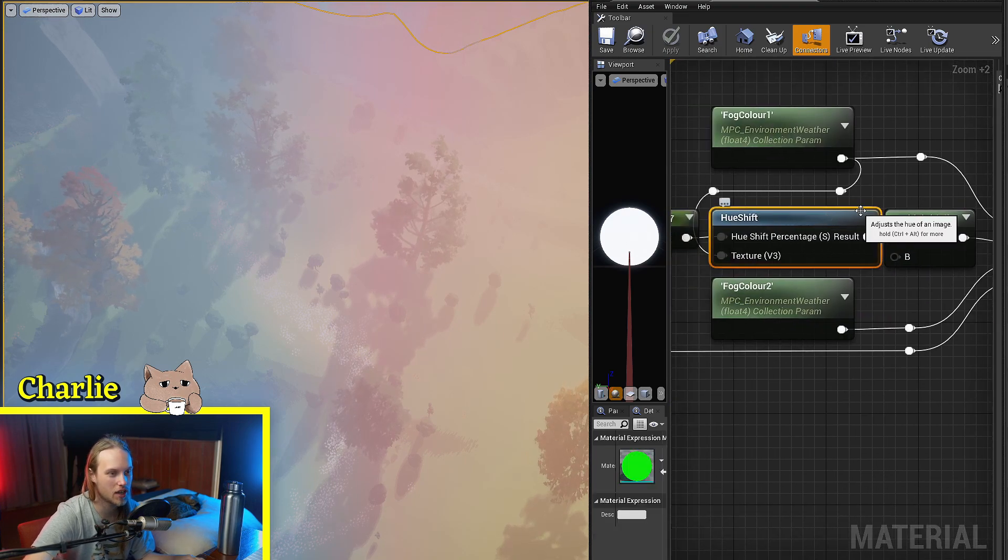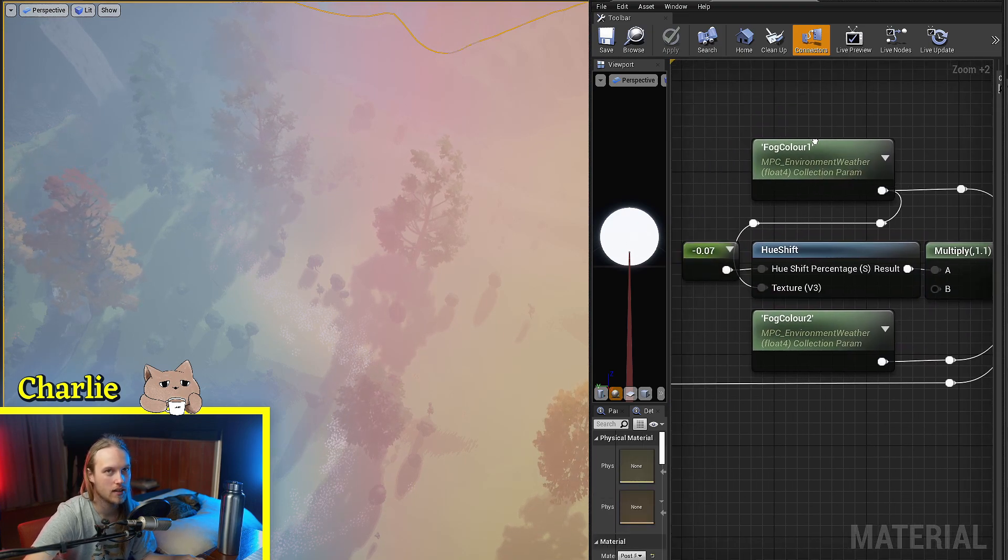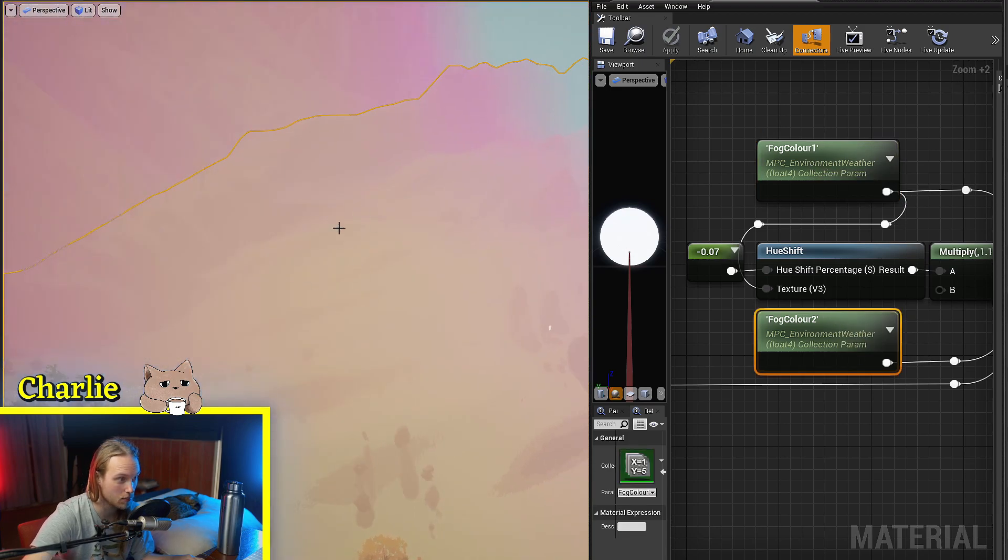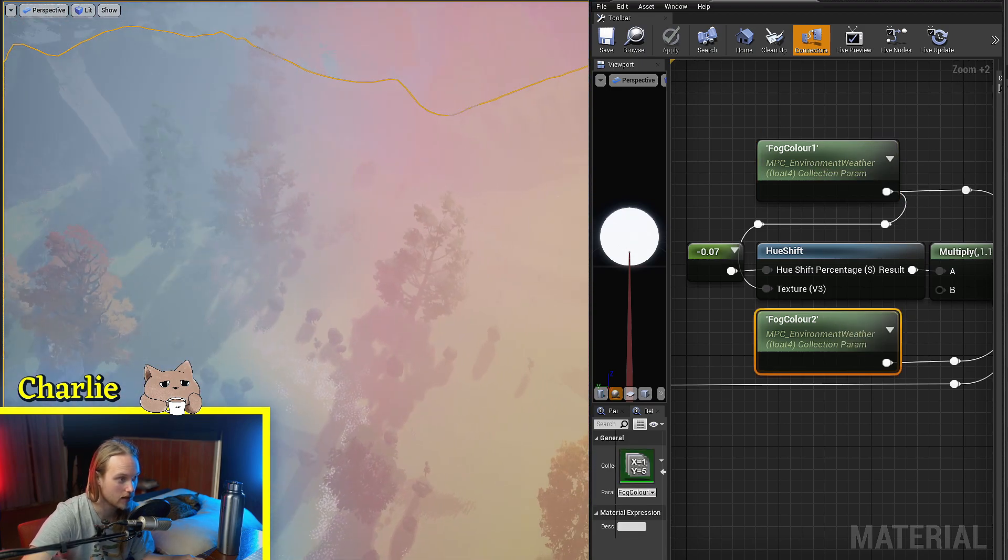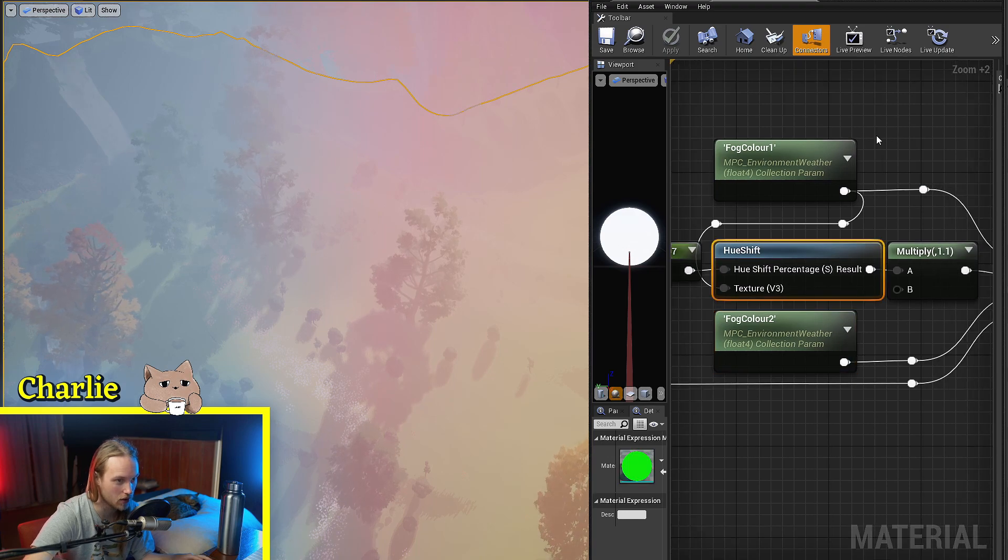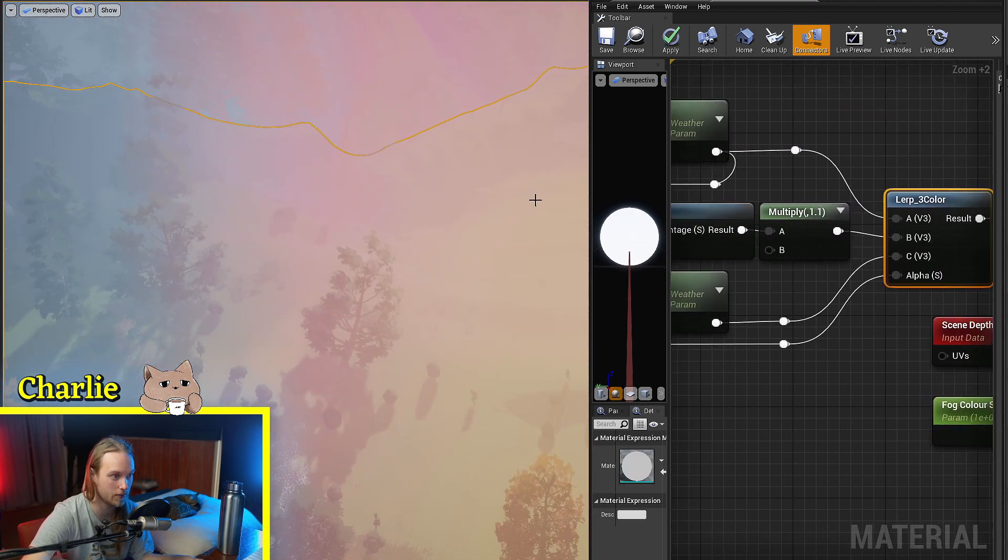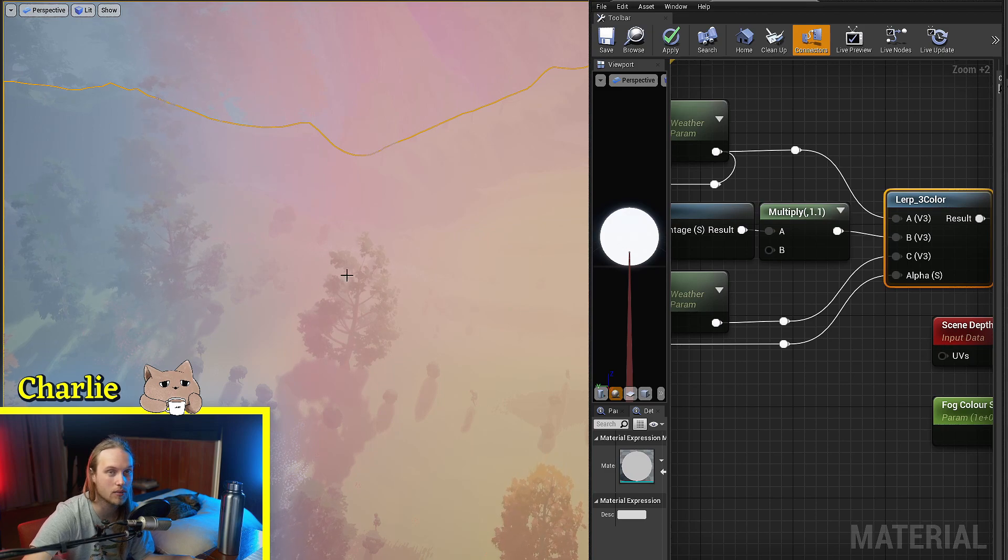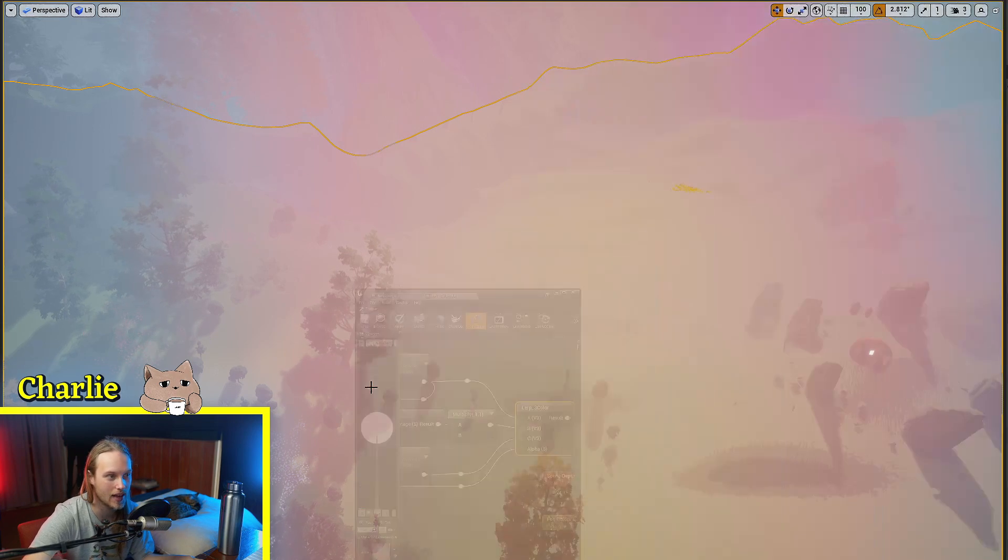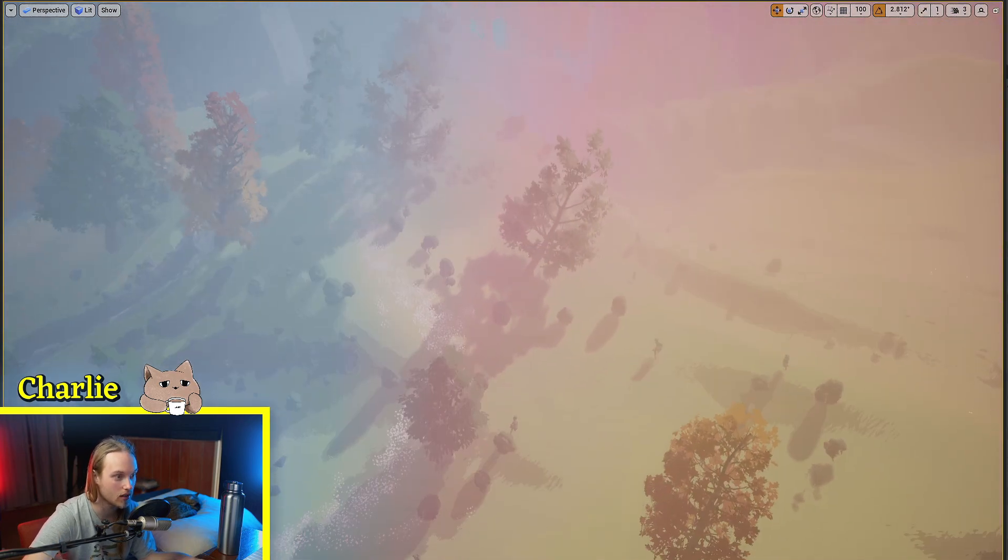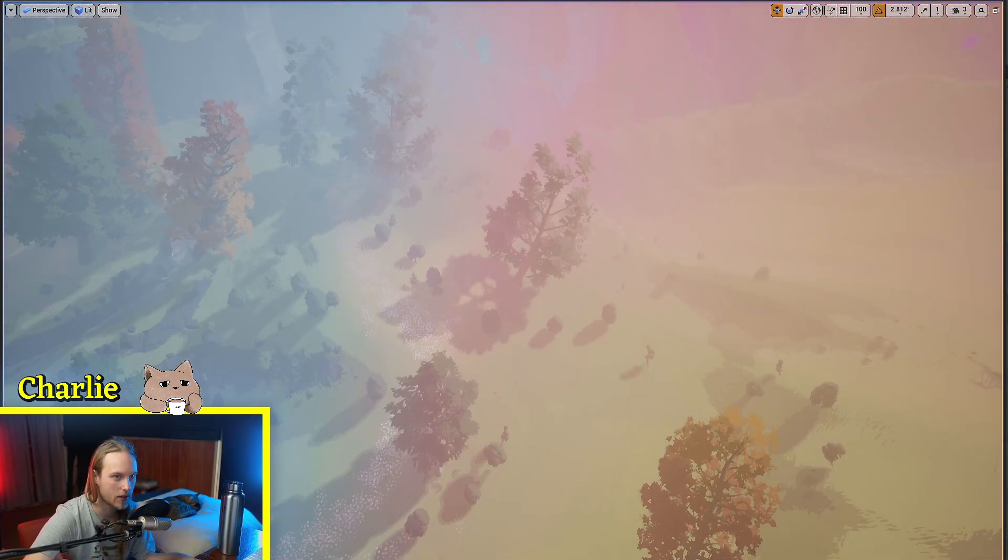So yeah, that's another advantage of hue shift is that I can just have two fog colors being the middle and the outside one. And then I can use hue shift on one of them in a three lerp to sort of get that extra color in the middle without having to actually set that anywhere. I don't have to have a separate time of day curve for that.